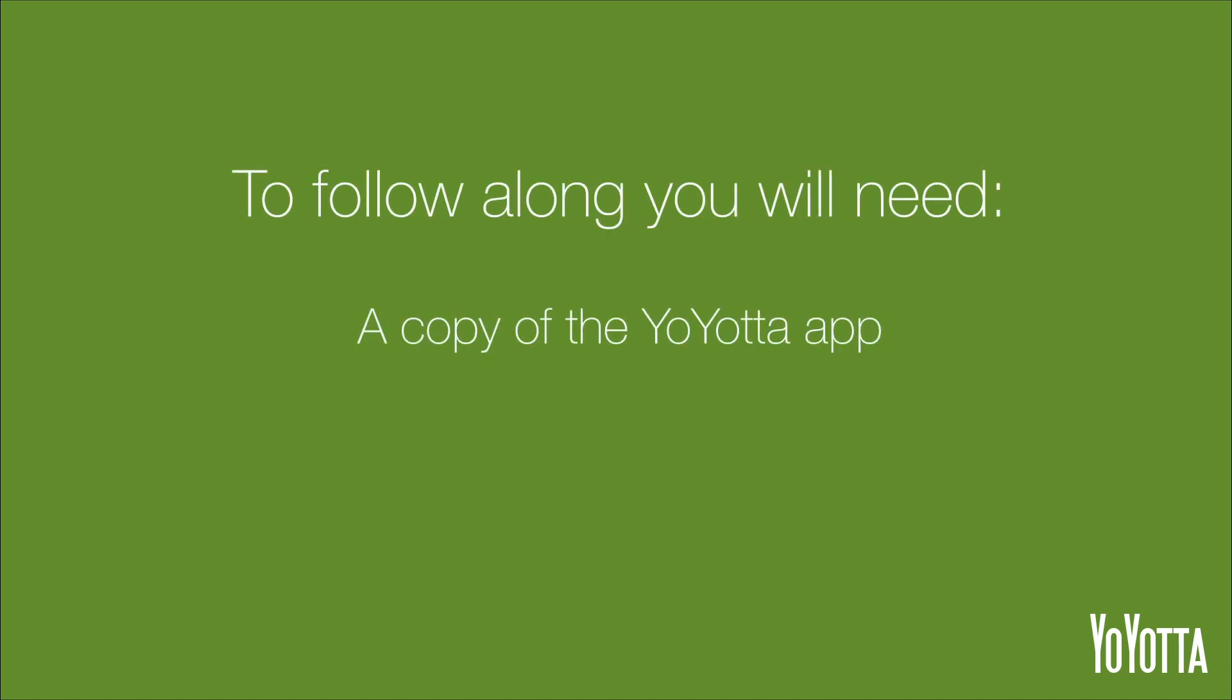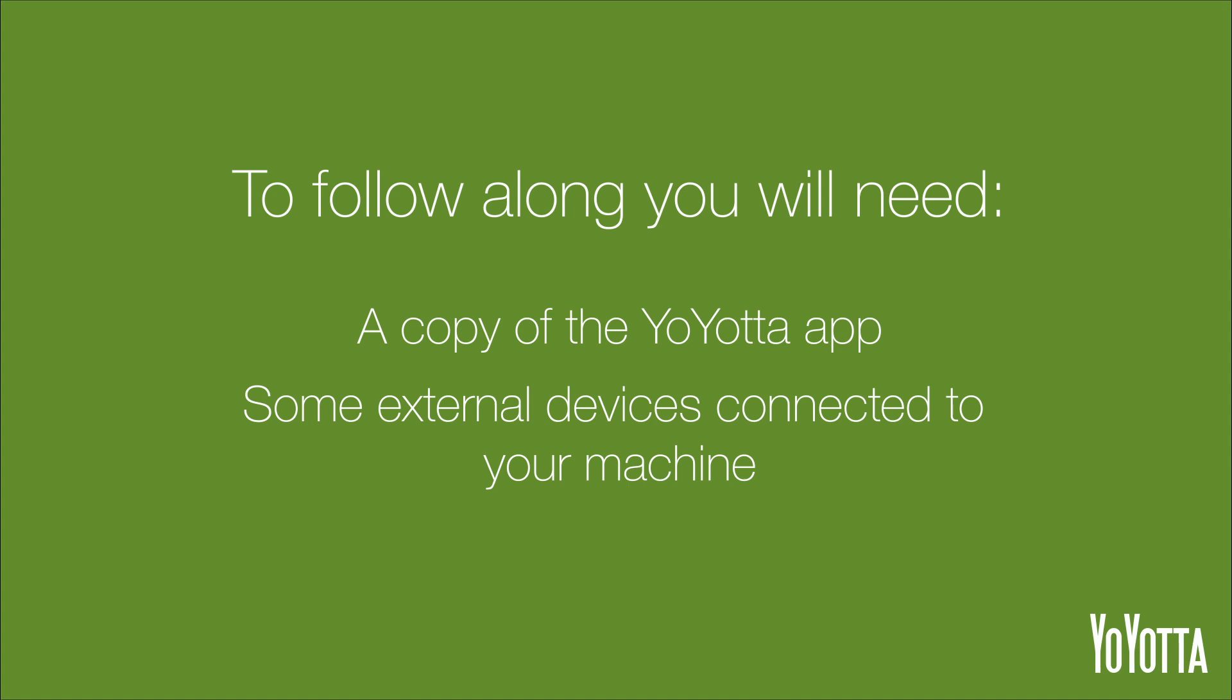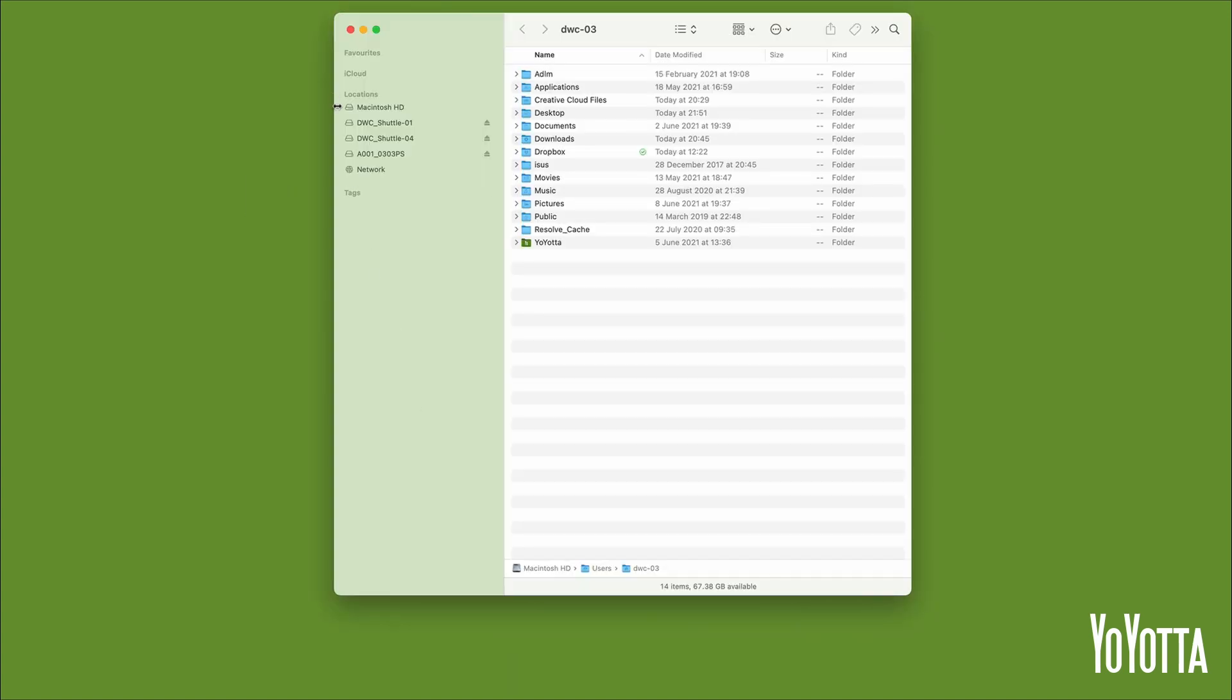To follow along you will need a copy of the Yoyota app and some external devices connected to your machine. In my case I have two external hard drives and a red mag connected. Let's get started.